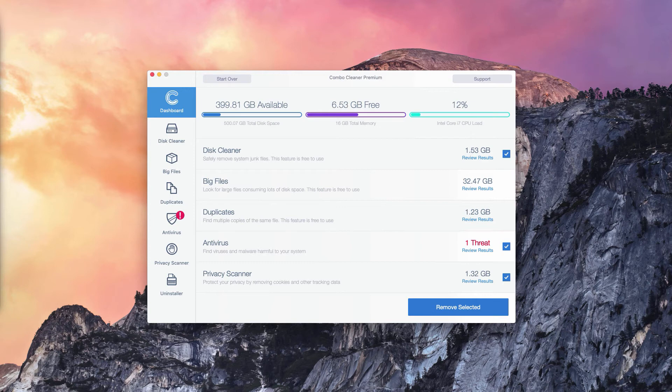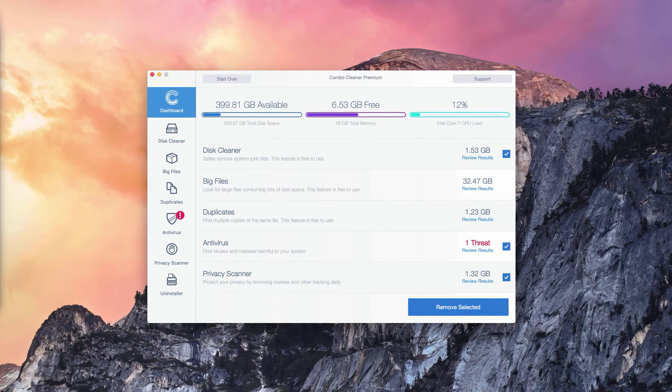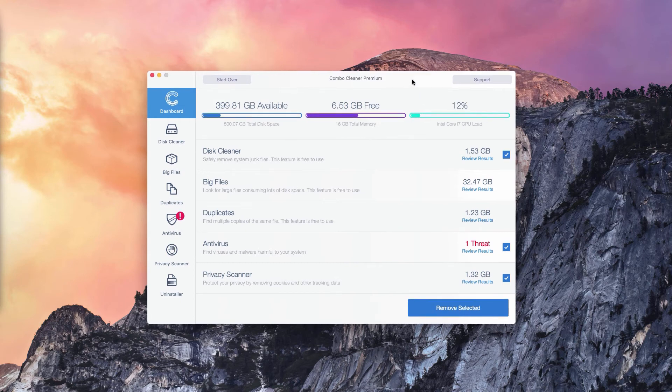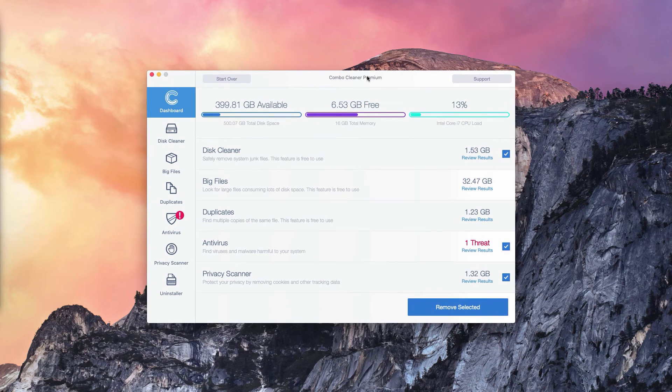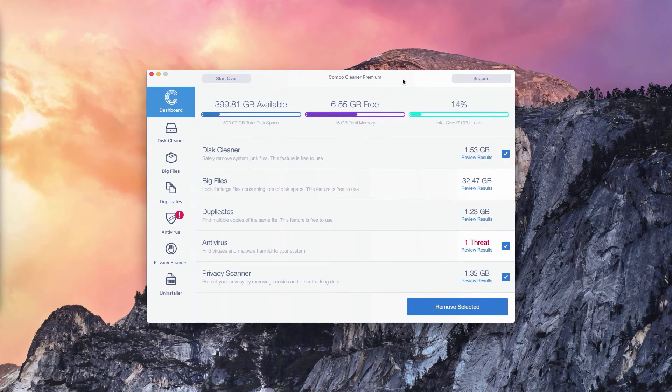The program not only reports threats, but it also gives you their direct and exact location. Of course, the number of threats may be different in your particular case, on your particular Mac OS operating system.